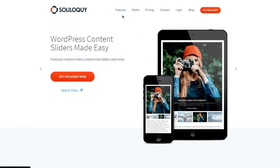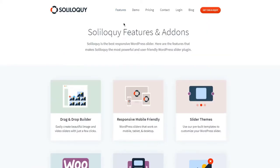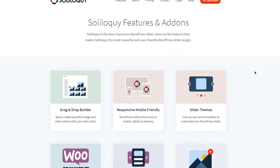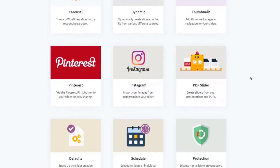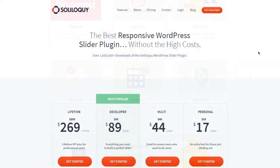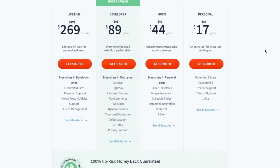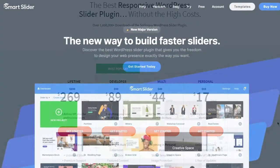Just add the Soliloquy WordPress block, pick any slider you've made, and it appears automatically. And if you're still using the classic WordPress editor, you can add sliders via a button in the editor or with a shortcode.